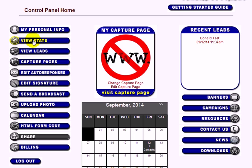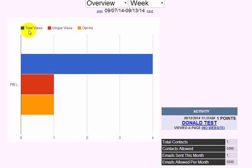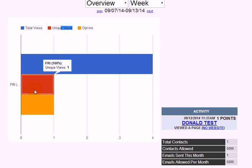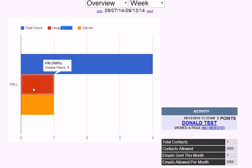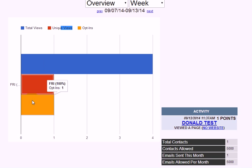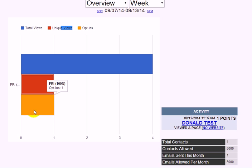Under View Stats, you can see how many people have visited your site. The main number to focus on is the Unique count, which shows distinct visitors from different computers. The opt-ins count shows how many people have filled in the form.